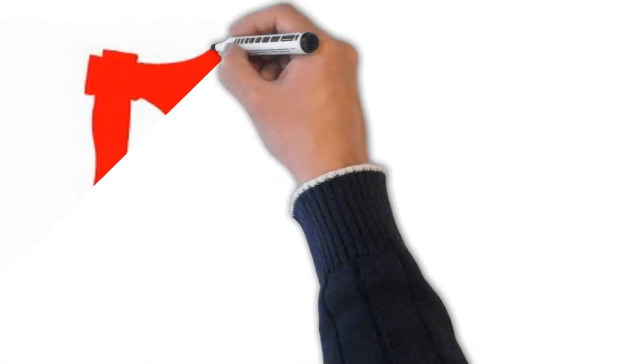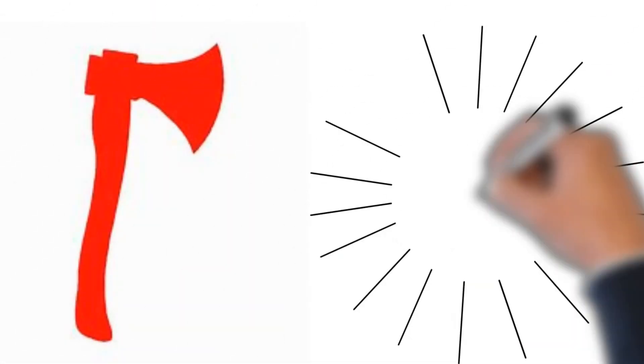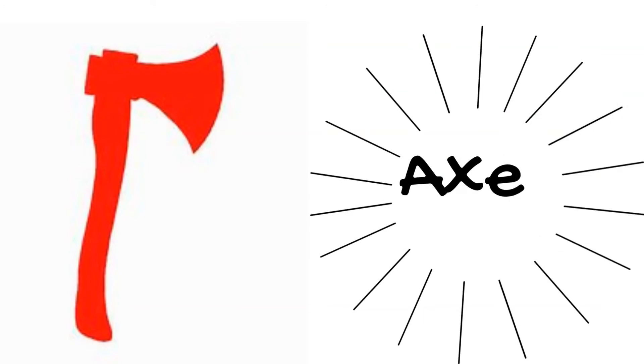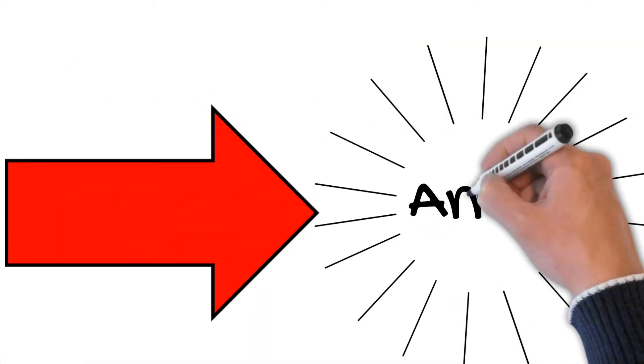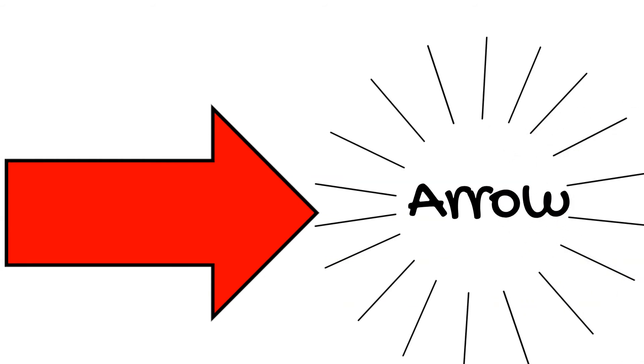The seventh word is Axe. A-X-E. Axe. Axe ko Hindi mein kulhaari kehta hai. The eighth word is Arrow. A-R-R-O-W. Arrow. Arrow ko Hindi mein peer kehta hai.